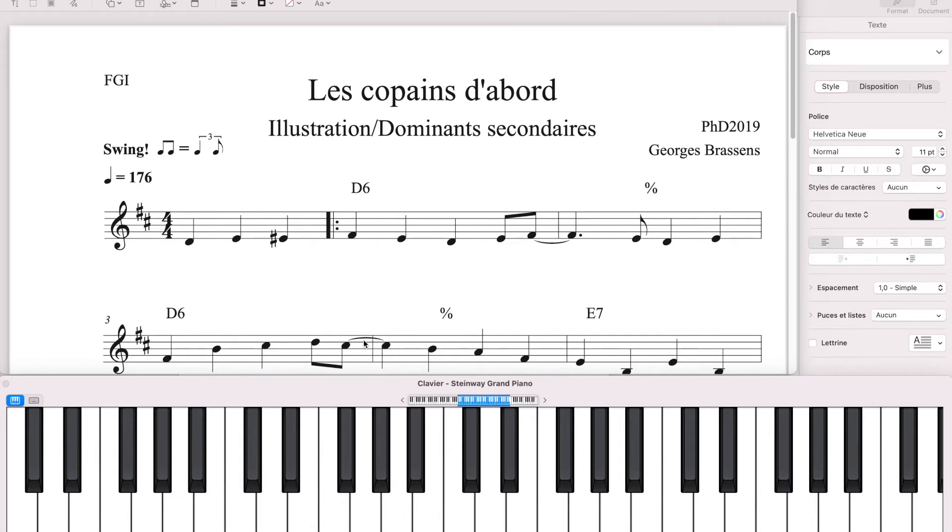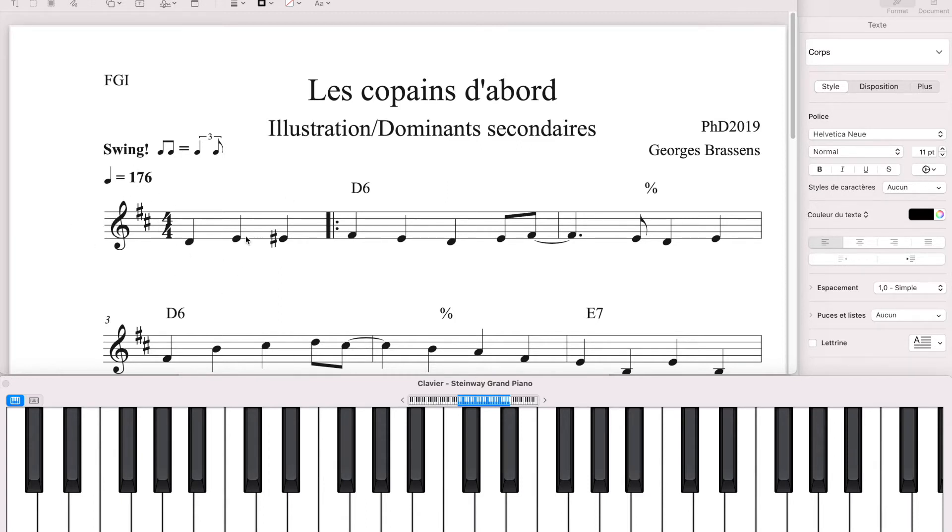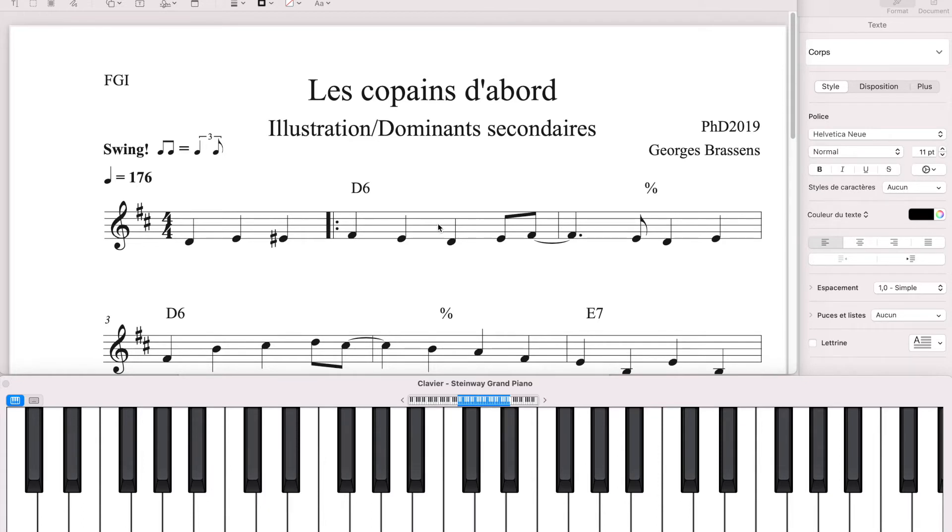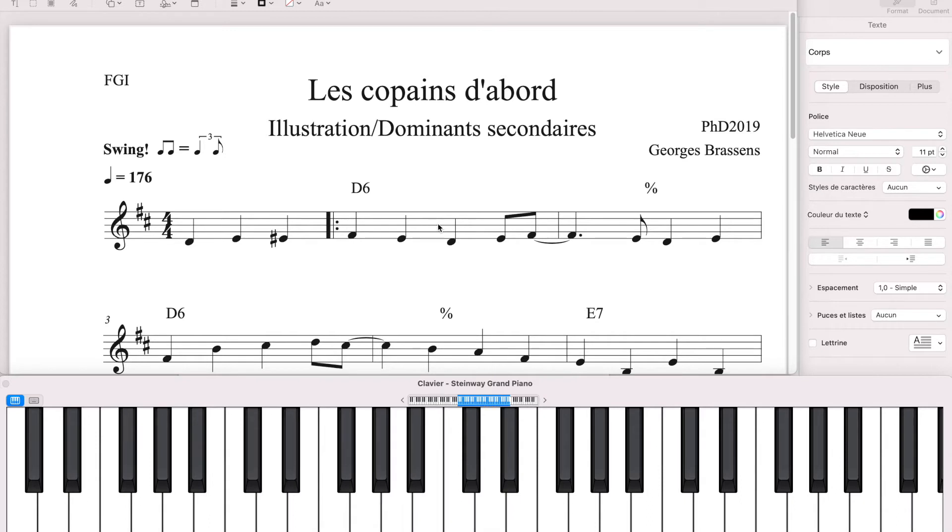On est dans la tonalité 2 dièses à la clé, a priori, on est en Ré majeur ou en Si mineur. Qu'est-ce qui fait qu'on est en majeur? Le premier accord, déjà. Le premier accord, c'est en Ré 6. Ré 6, c'est l'équivalent d'un Ré majeur à la base.